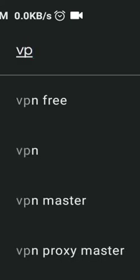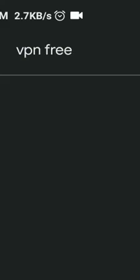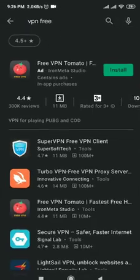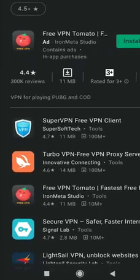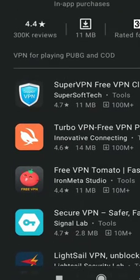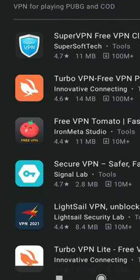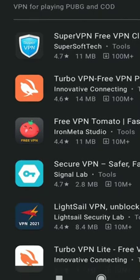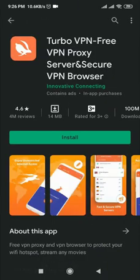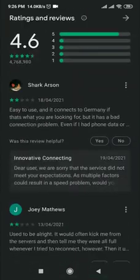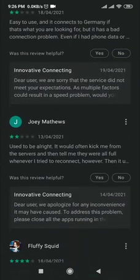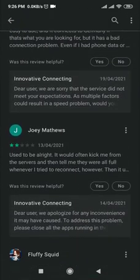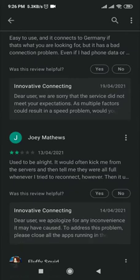Now search for 'VPN free.' Here you'll find many VPNs. You can use any of them. All VPNs are fine to use. I chose this one to show you how to use it. There are many reviews you must read to understand the user experience. This app has very good reviews, so I decided to use it.